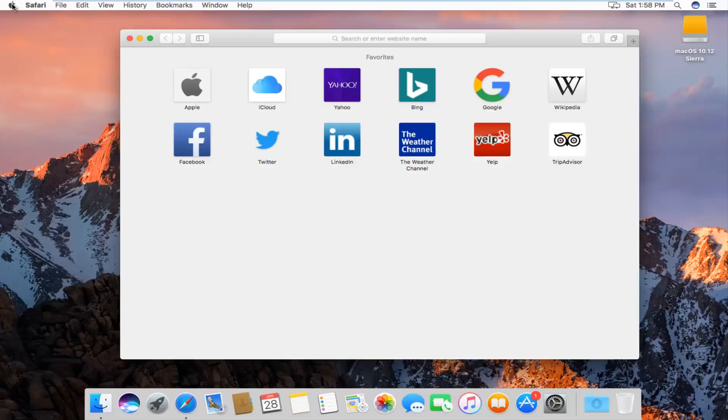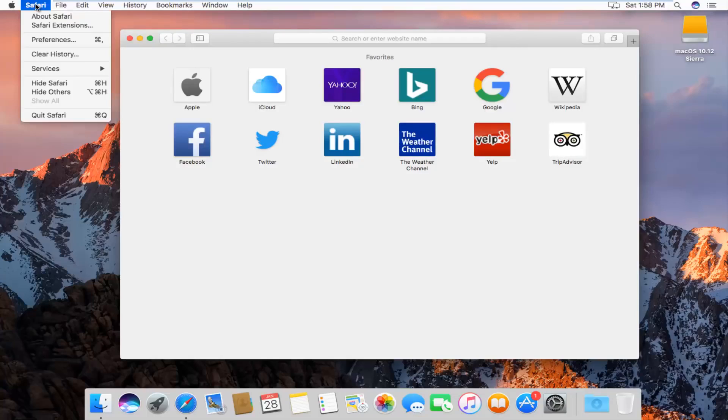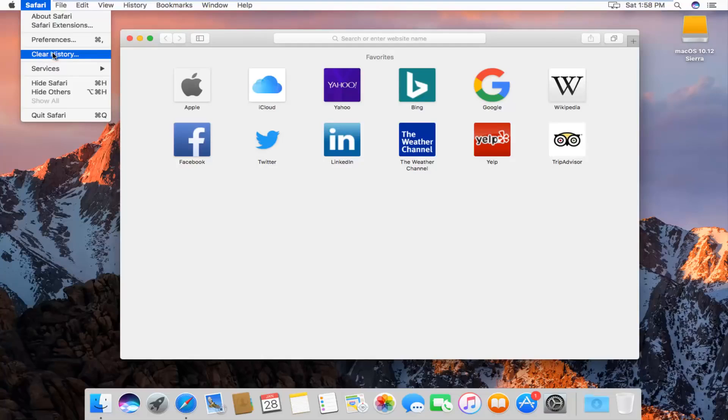At the top left next to the Apple icon, you want to left click on the Safari button. The fourth option down the list should say clear history. Left click on that.